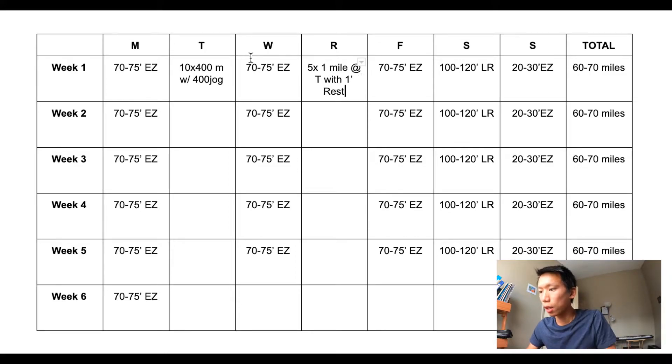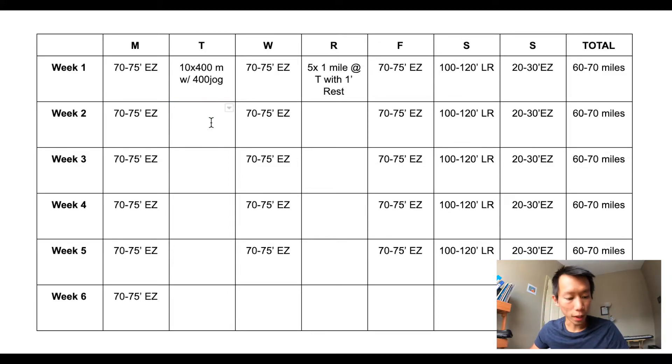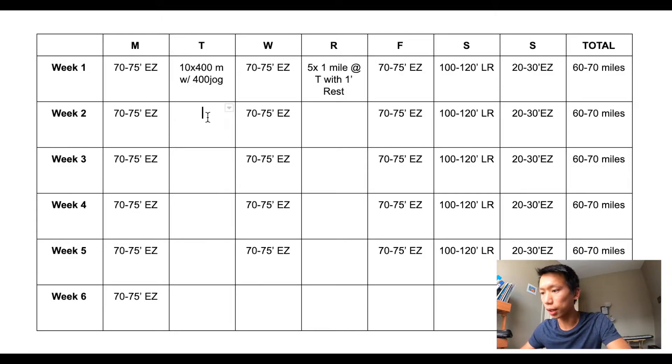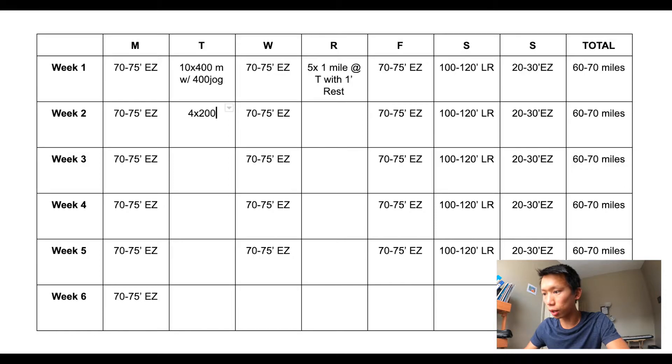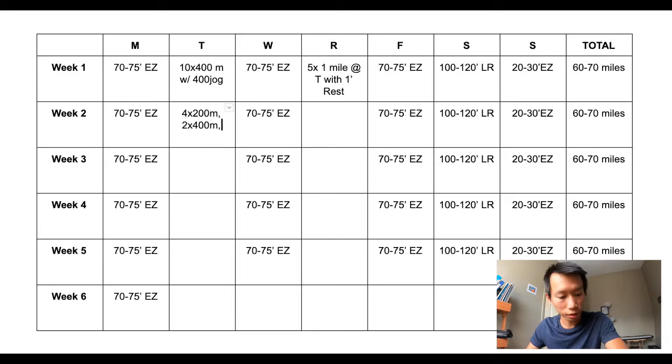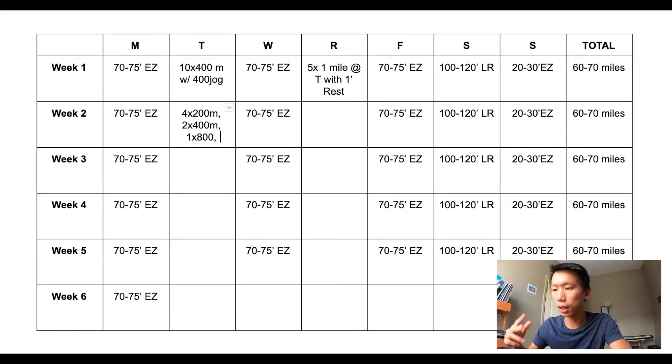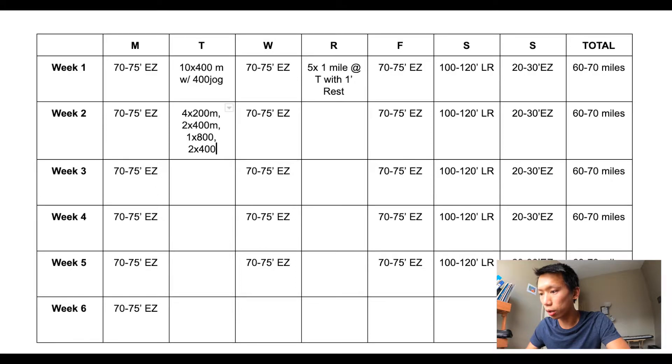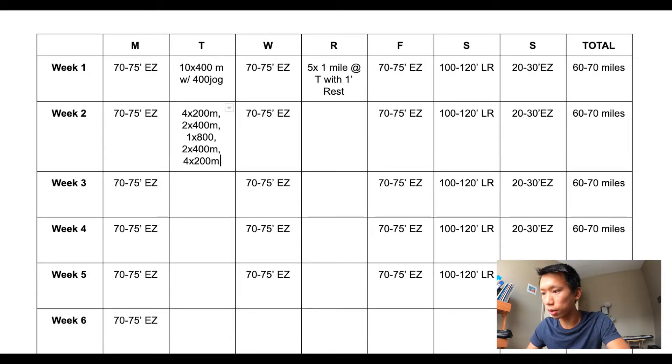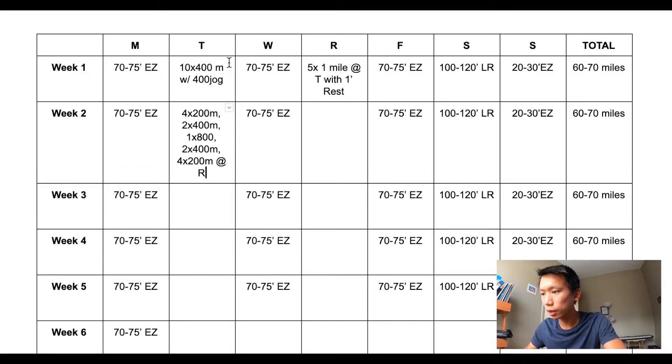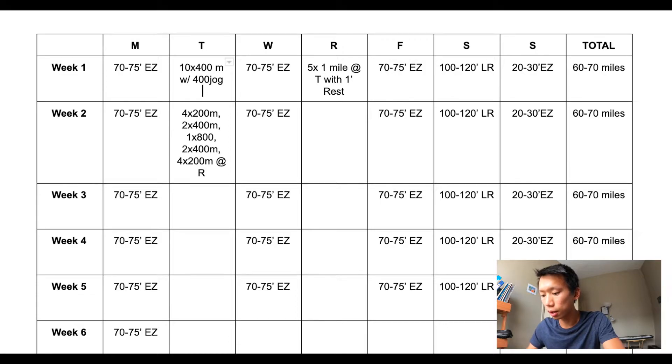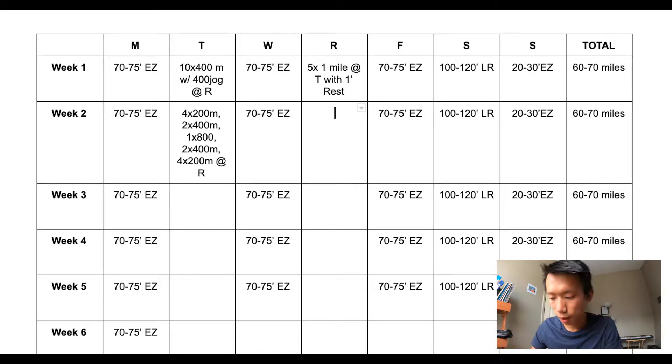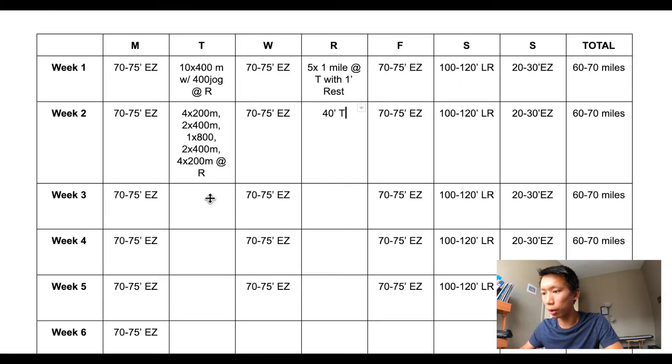All right, so then week two I'm going to do sort of a ladder: four by 200 meters, then two by 400 meters, one by 800, and then climbing back up two by 400 meters and then four by 200 meters at repetition pace. And then on Thursday it is a 40 minute tempo.